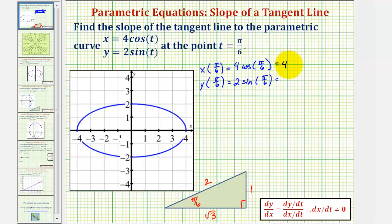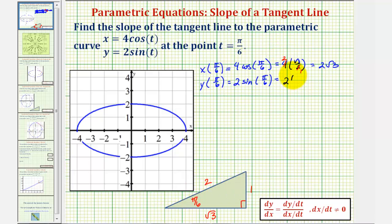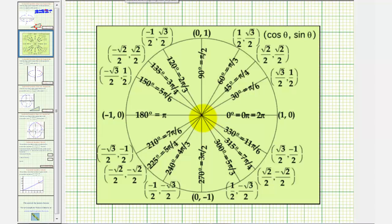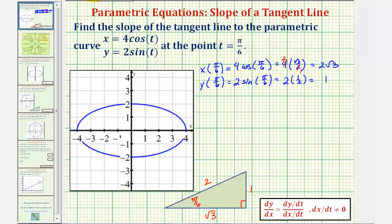So x equals four times square root three divided by two, which simplifies to two square root three — that's the x-coordinate of the point of tangency. For the y-coordinate, we have two times sine of pi over six, which equals the ratio of the opposite side to the hypotenuse, one-half. Two times one-half equals one. On the unit circle at pi over six radians, the x-coordinate is square root three over two (cosine) and the y-coordinate is one-half (sine), confirming these values.